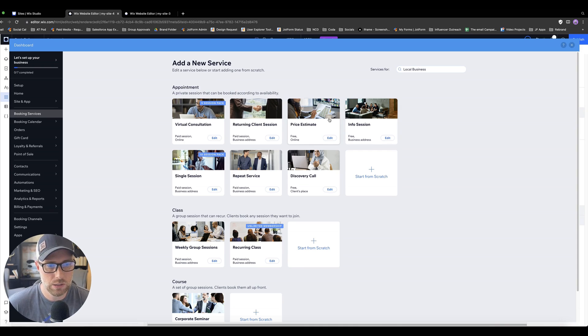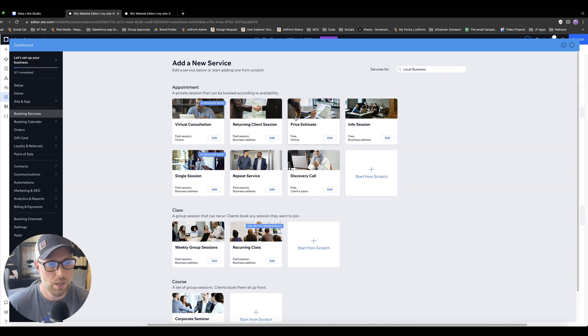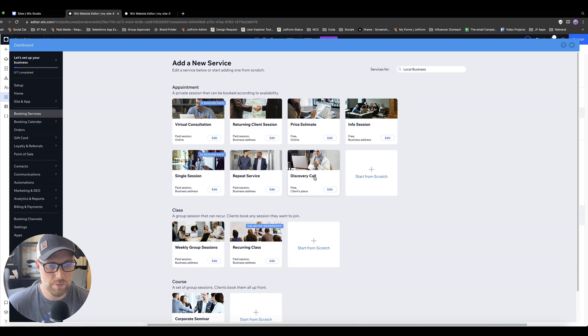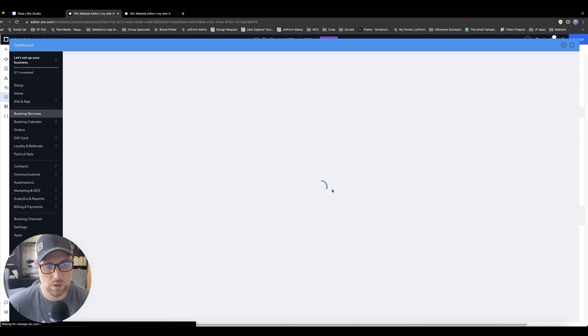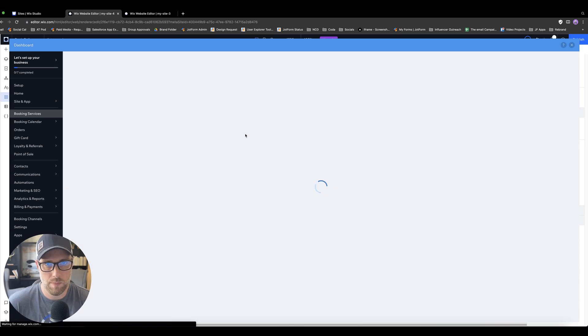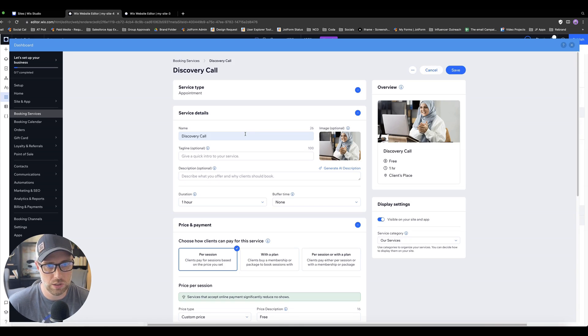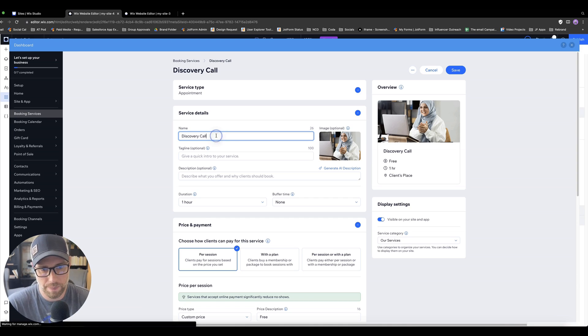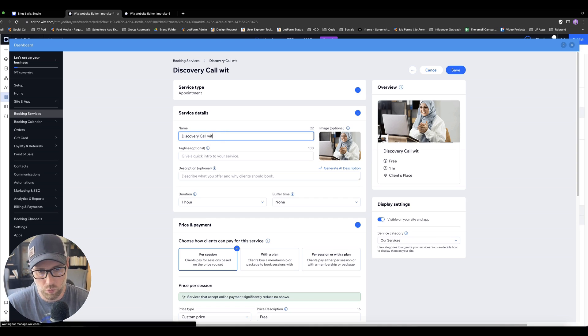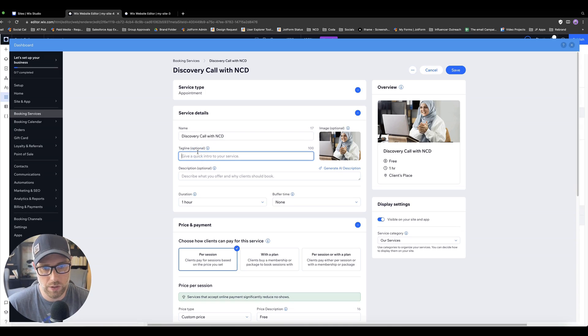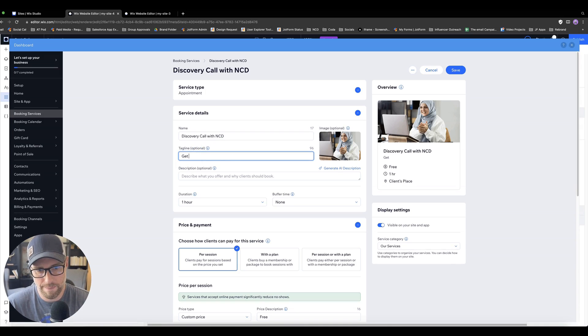So let's just take one of the pre-built ones because it'll save us some time. And let's just say we want to offer an information session, or even better, let's offer a discovery call on our website. So let's go ahead and click Edit. And we can see here, it's going to bring up a form that we can edit all the features and functions of this discovery call. So we'll call this discovery call with NoCodeDevs. We'll customize it a little bit. You can add a tagline, get the help you need.